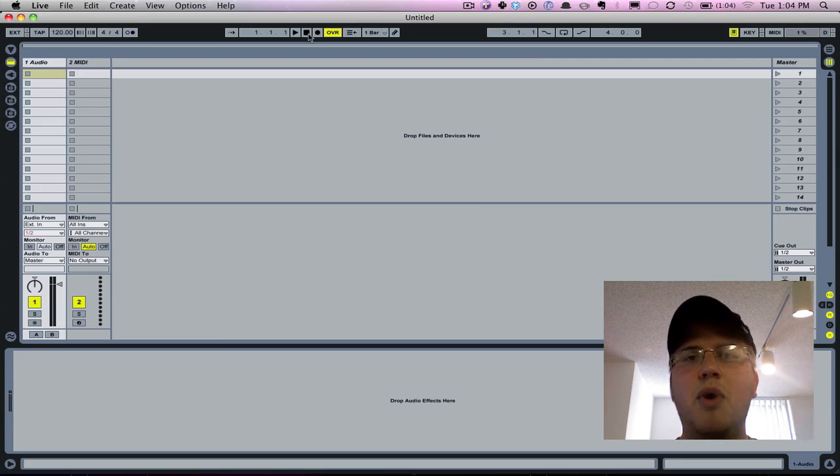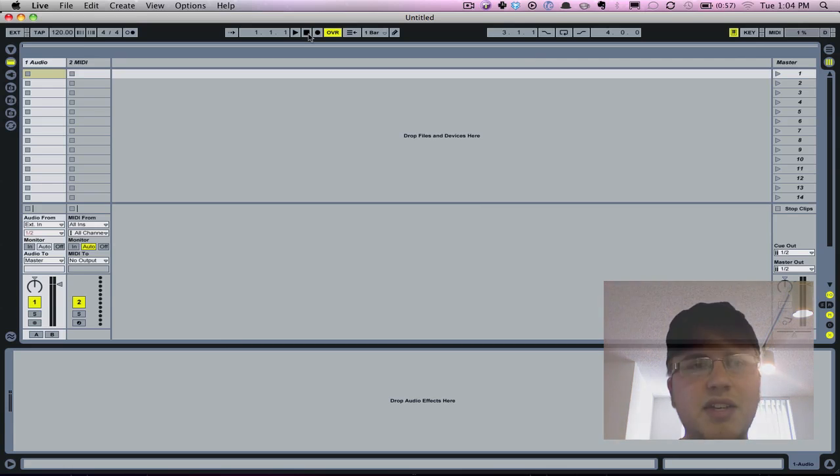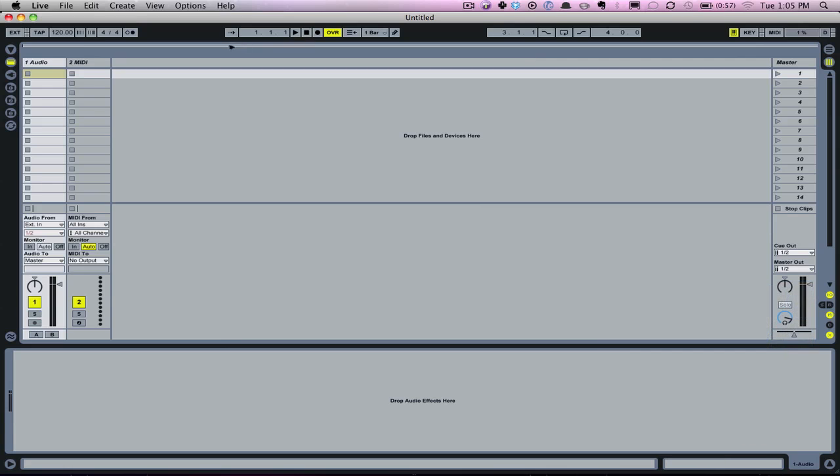So first off, I want to show you where our metronome is in Live, how to adjust our volume, and how to turn it on. To access our metronome all we've got to do is go up here to the left hand corner of our screen and this button that's two circles, one that's open and one that's filled in black. We want to click that, and when we click that and that turns yellow, that means our metronome is turned on.